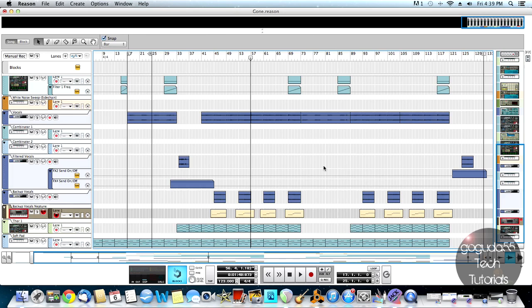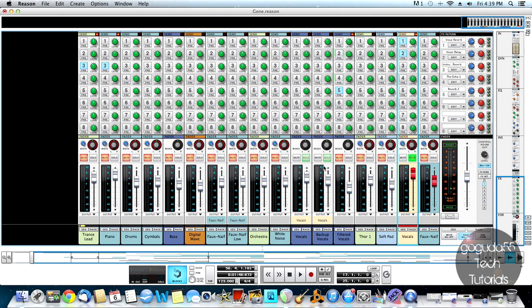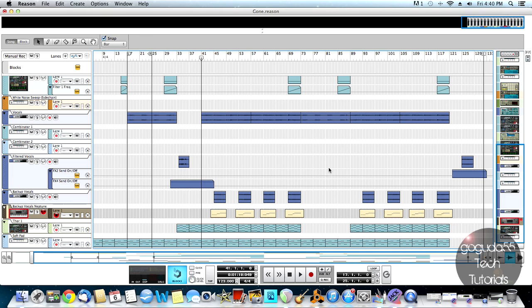So believe it or not, those vocal harmonies actually were just created with Neptune voice synthesizer from the original vocals. Now I'm going to play just the backup vocals so that you can hear. It's not going to sound natural at all, but as you heard earlier, when it's included with the real vocals, it's barely noticeable that these aren't real vocal harmonies. So this is just Neptune voice synthesizer by itself.